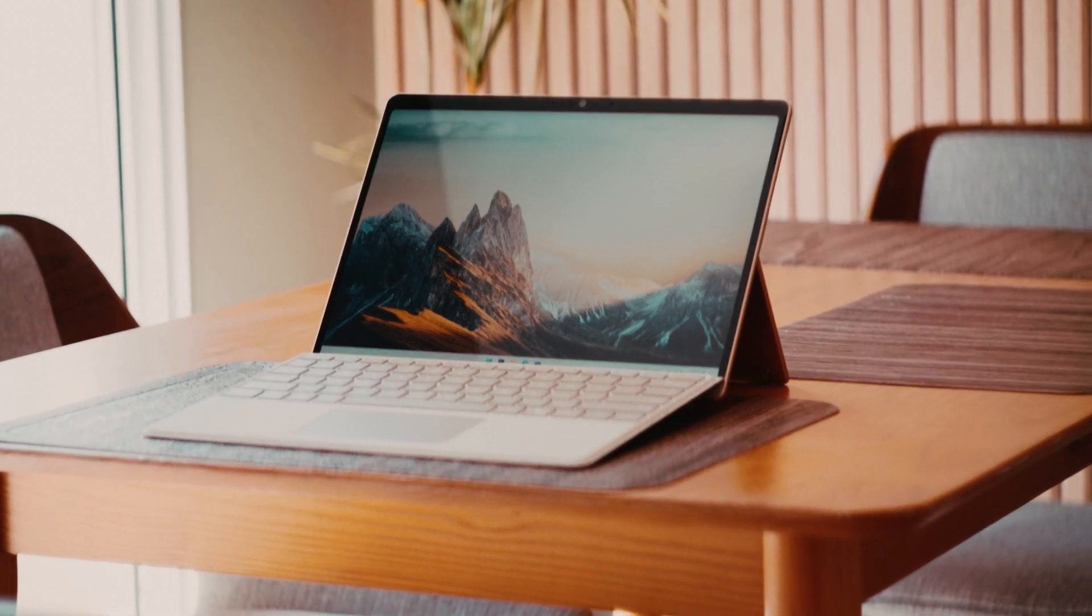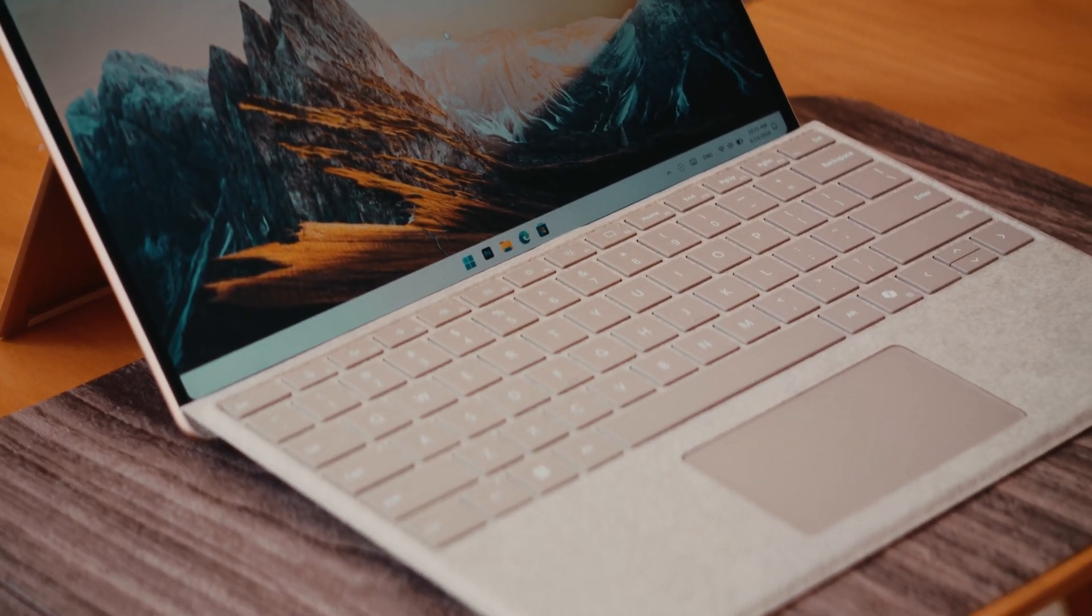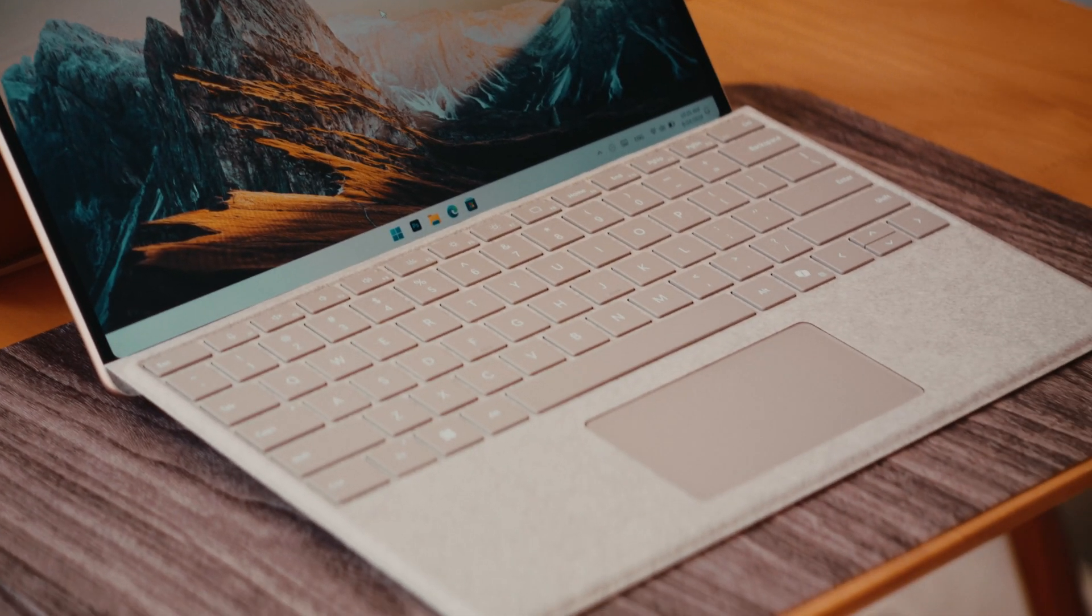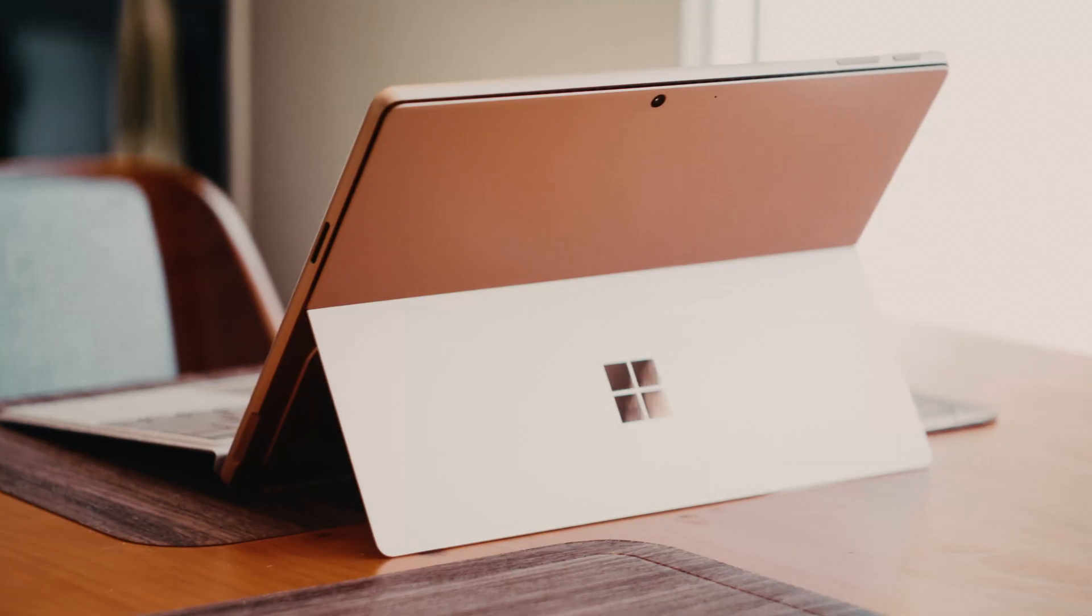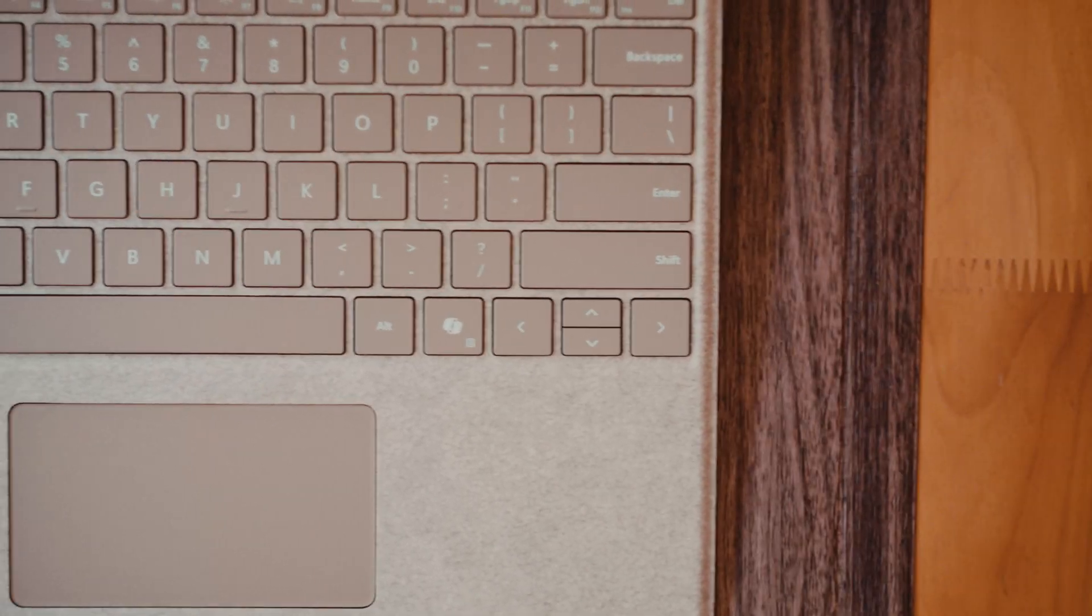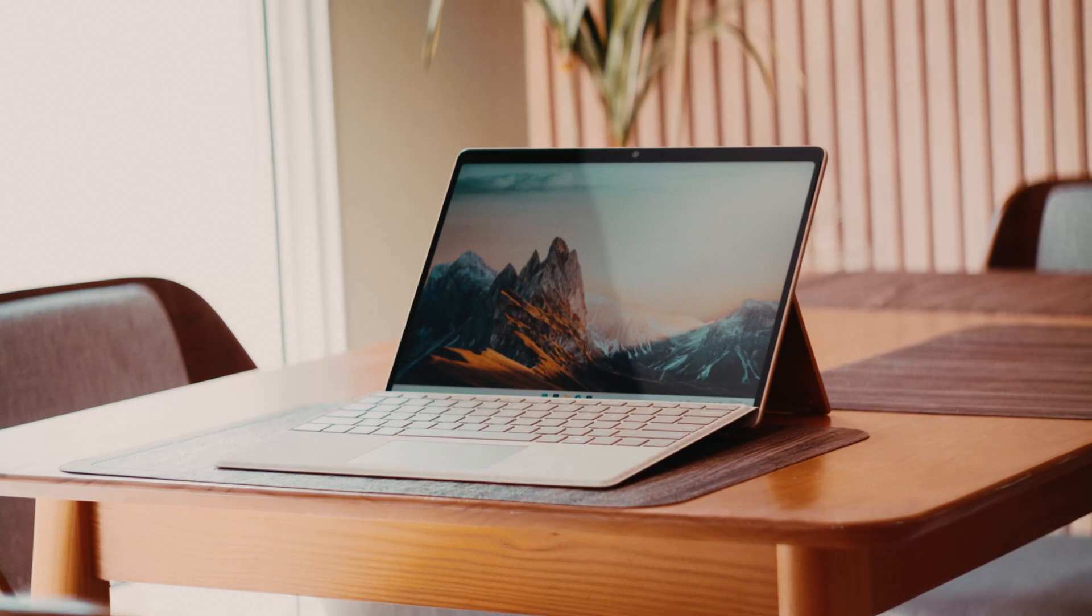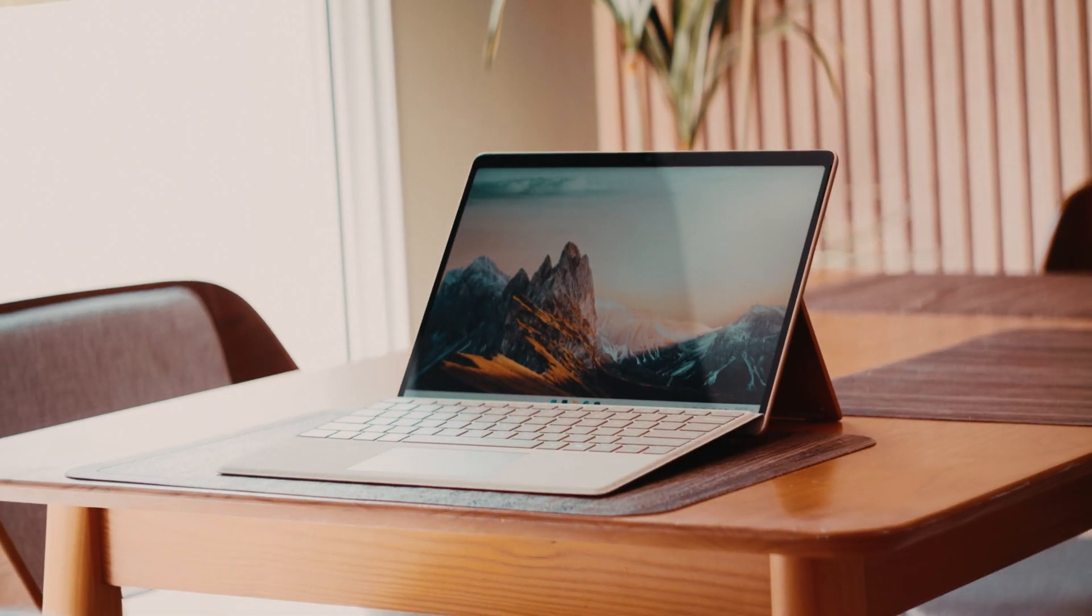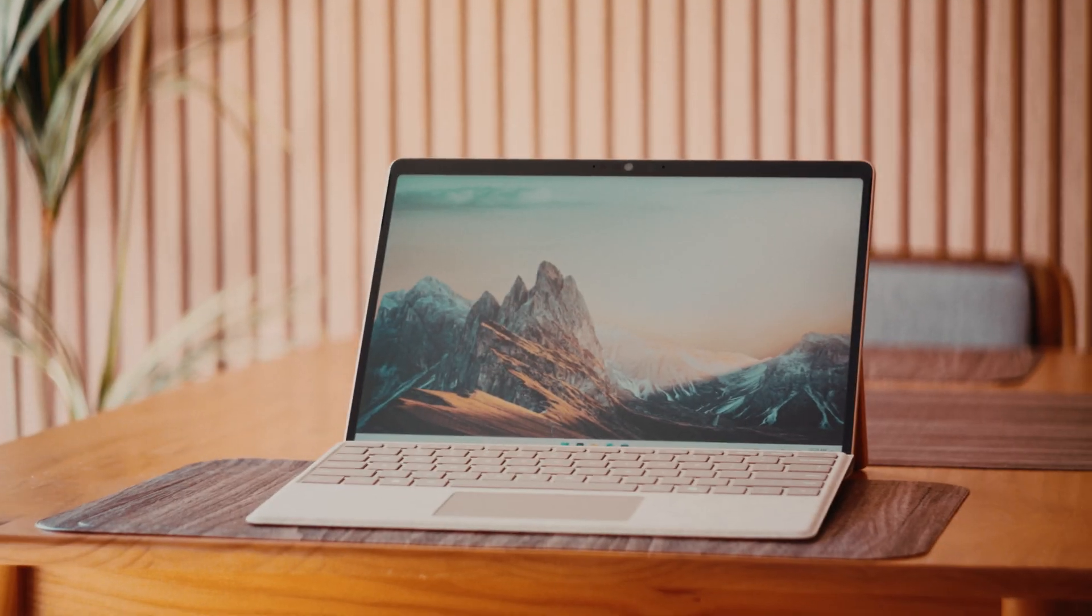The Surface Pro 11 with the Snapdragon X Plus is here, and I wanted to put it to the test using creative apps like Premiere Pro and DaVinci Resolve. No benchmarks, just real-world usage. How will they perform?